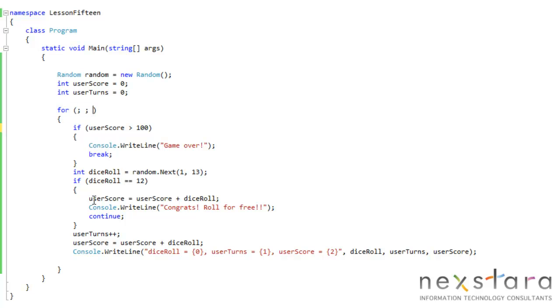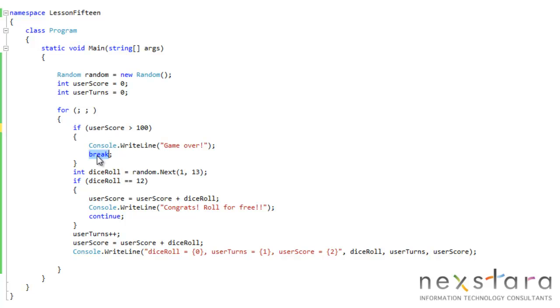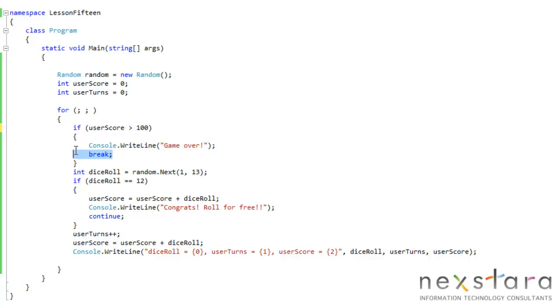We have this for loop. We learned about for just actually about an hour ago. Ultimately, this looks a little different, and that's because this is an infinite loop. It's going to keep going around and around and around until we reach our next new command, and that's break. It says, if user score is greater than 100, write out to the screen game over, and then break. If we reach this break, it'll just break out of the loop altogether. That's how we get out of this infinite loop.